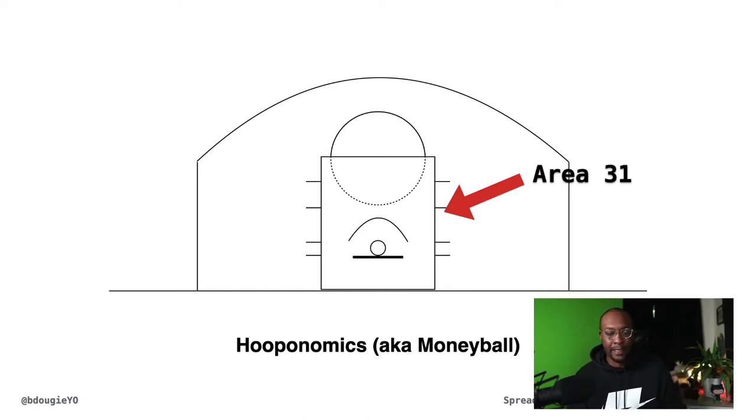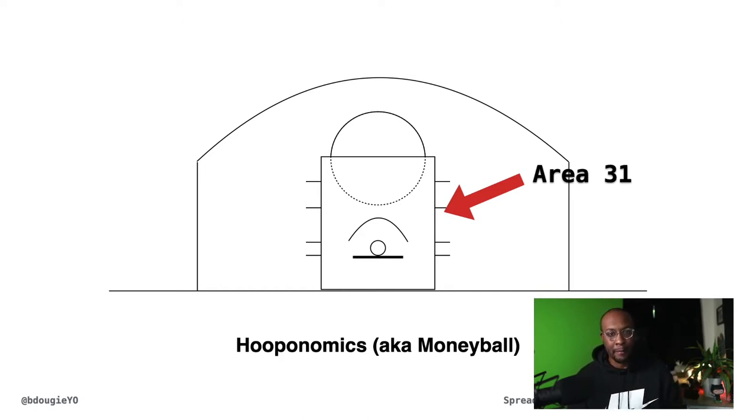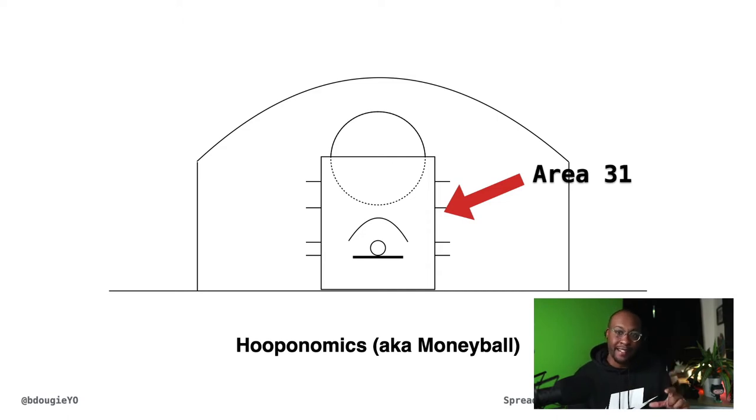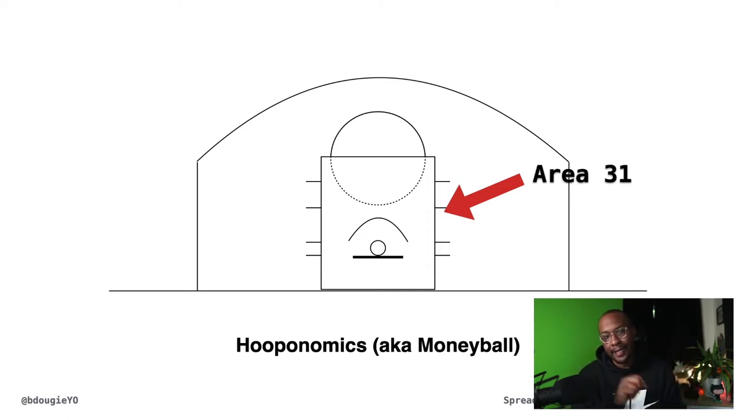In the game of basketball, there was a book that came out as well as a movement around hooponomics. It's when you apply statistics to the game of basketball.